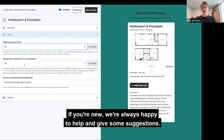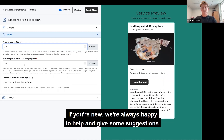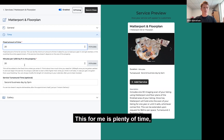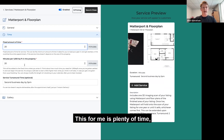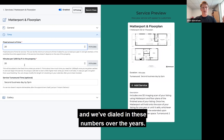If you're new, we're always happy to help and give some suggestions. This for me is plenty of time — we've kind of dialed in these numbers over the years.